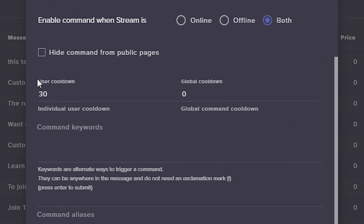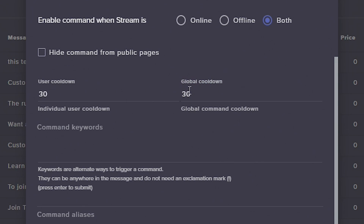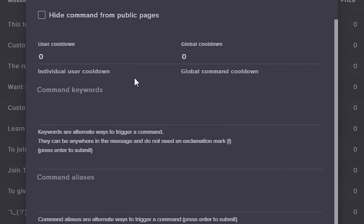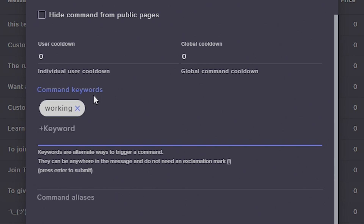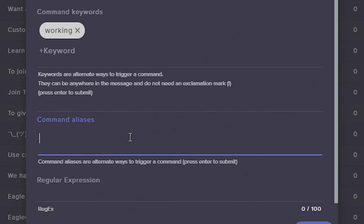We're going to put cooldown to zero. We can also do a couple of other really fun things right here — we can make different words trigger this command without needing to use the exclamation point. So for instance, if we wanted the word 'working' to be a trigger, we can make working one of the keywords. We could also go down here and if we wanted to make a command alias or a different exclamation point, we could do exclamation point 'testing' — we can make testing also work and put that down there. Boom, there we go.